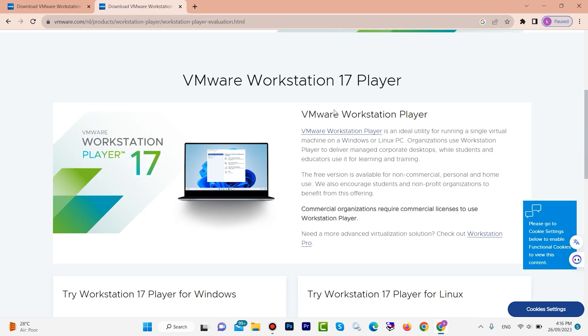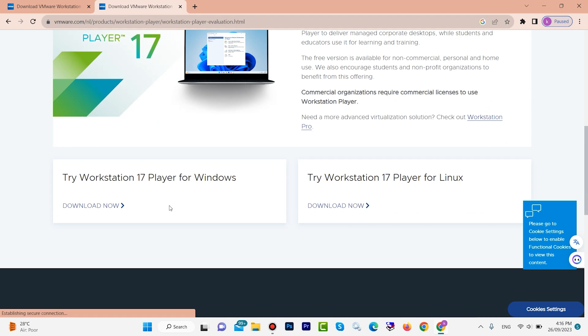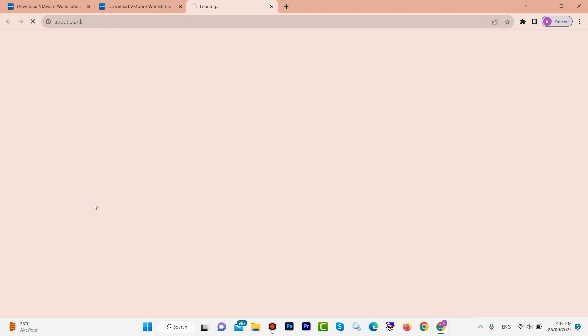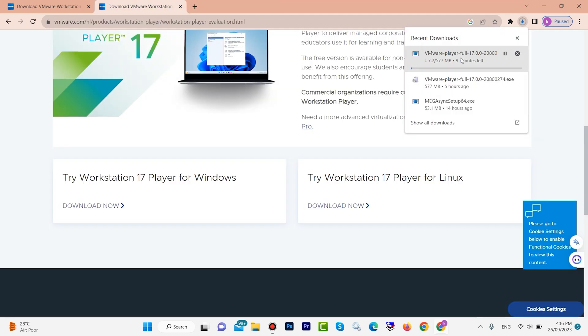Scroll down — here we have 'Download Now'. Click on this button. After about eight or nine minutes it will finish downloading.